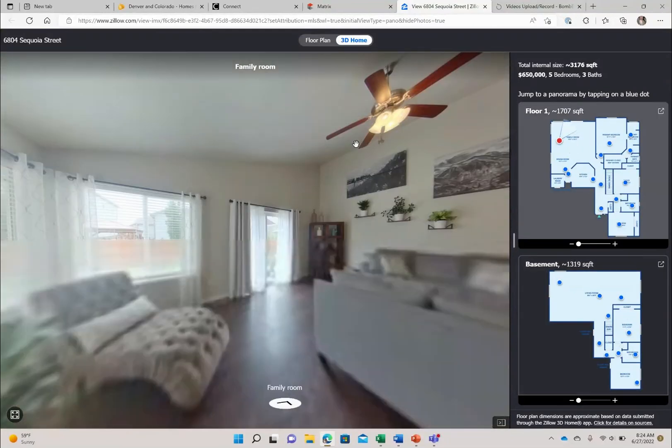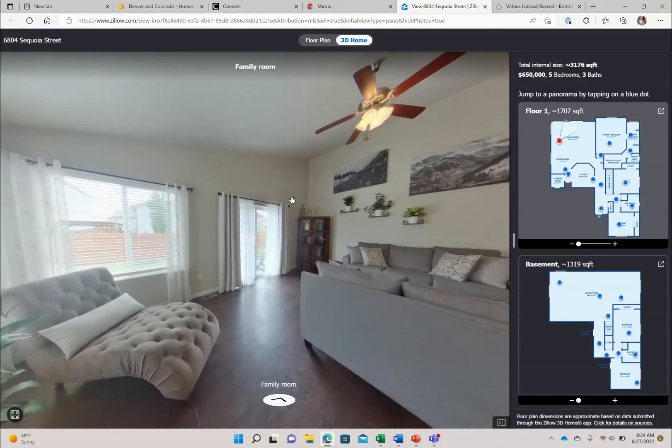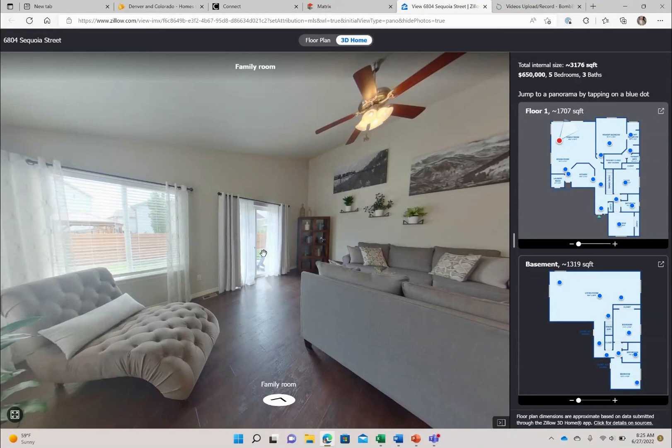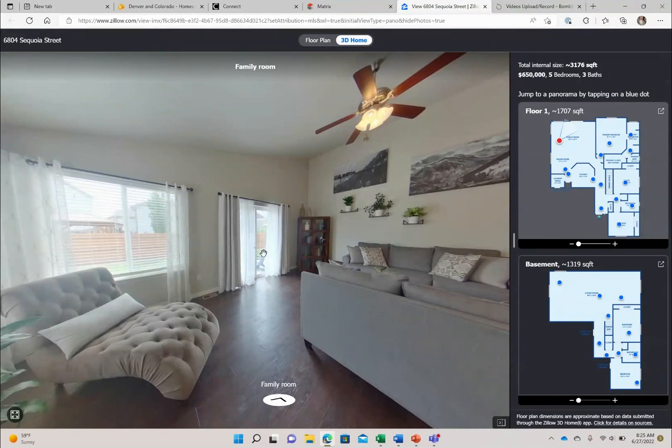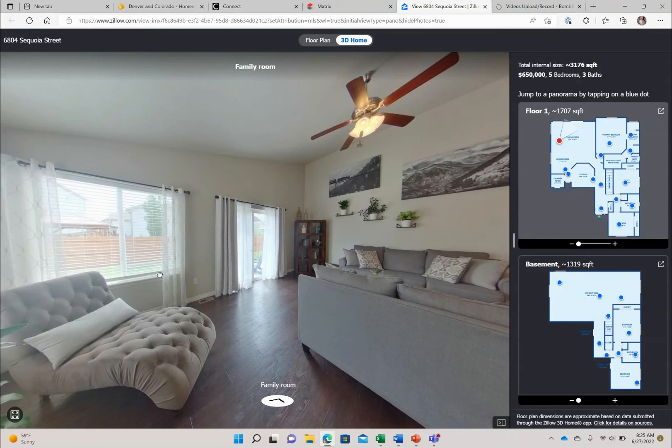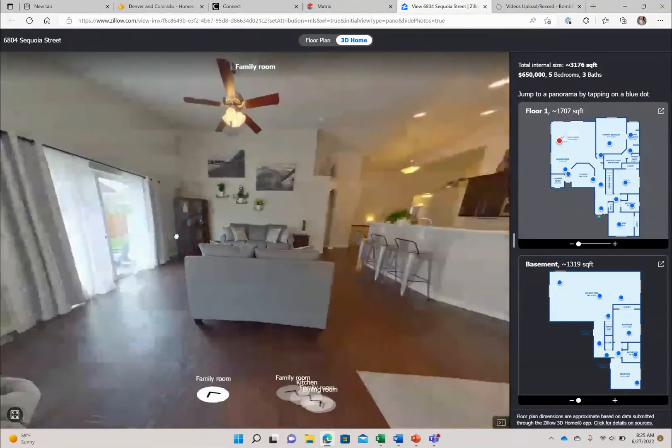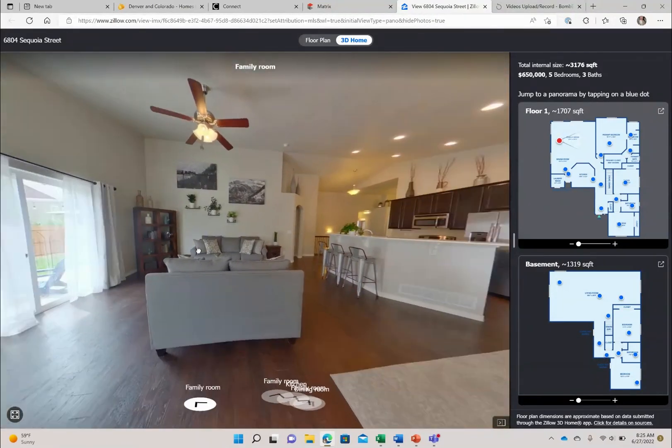So I hope you enjoyed this tour of 6804 Sequoia Street. What you can't see outside too is the lovely patio, extended patio that they have installed. There's a gazebo out there that they will be leaving, some fun lighting, three different areas to set up sitting. And then you have just enough grass out there for the kids to play on, a dog to play on, just to relax on, but not so much that you're spending all weekend mowing the lawn.